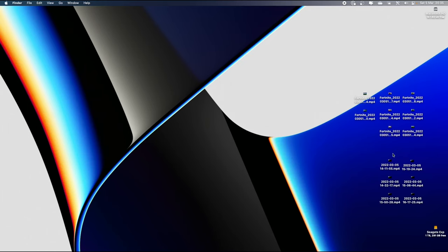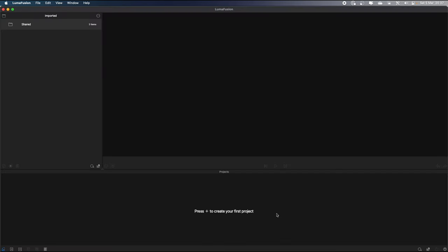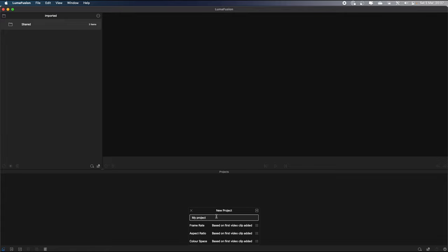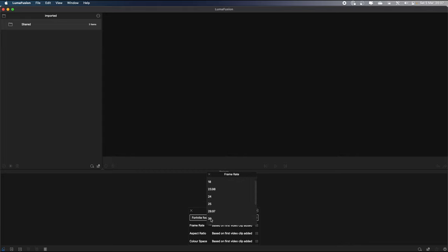I've got the Fortnite gameplay footage that I transferred over from the PlayStation and the talking head footage all on the desktop, so all I need to do now is open up LumaFusion. Then I'll create a new project which I will call 'Fortnite footage' and I'll need to set the frame rate, which I usually do on my videos in 30 frames per second, so I'll just choose 30 and then I can create a new project.